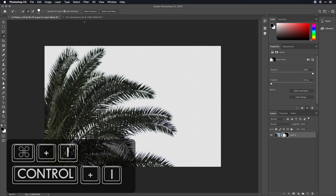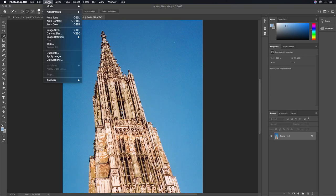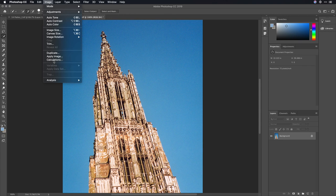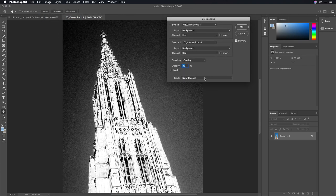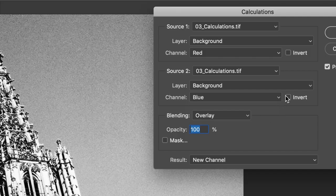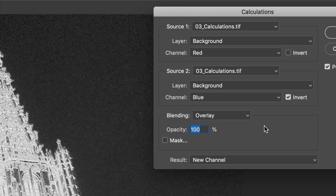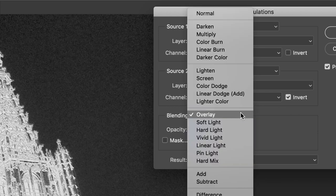Let me show you though, this isn't a fluke. It works on all types of imagery. So, if you say image, calculations, just take the two channels that are most different. In this case, red and blue. If needed, invert one of the channels, and you'll see that it combines in new ways.